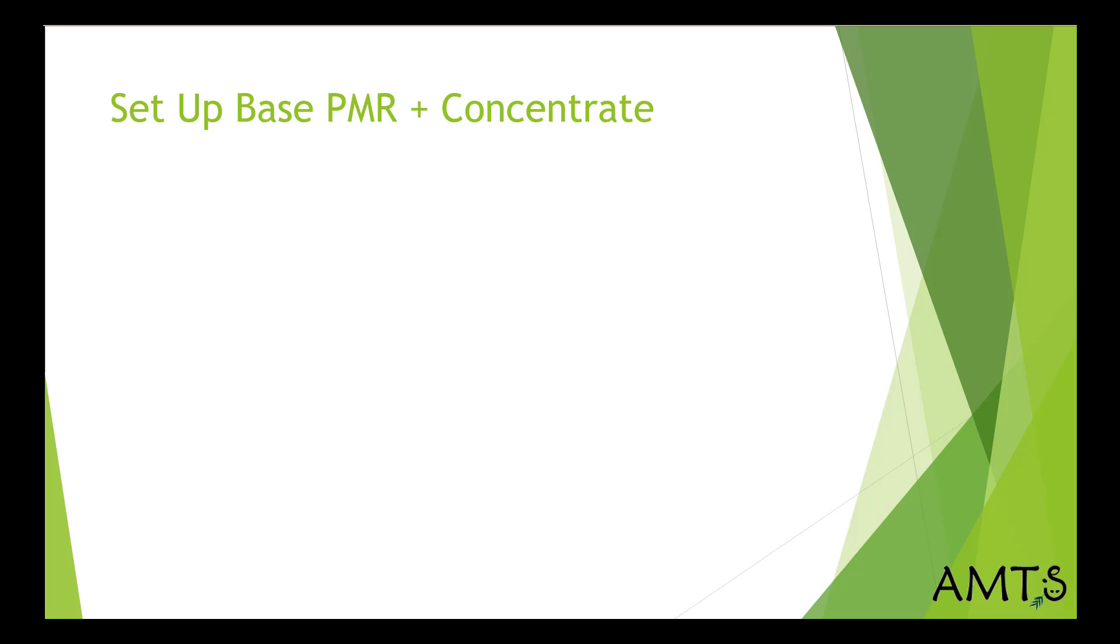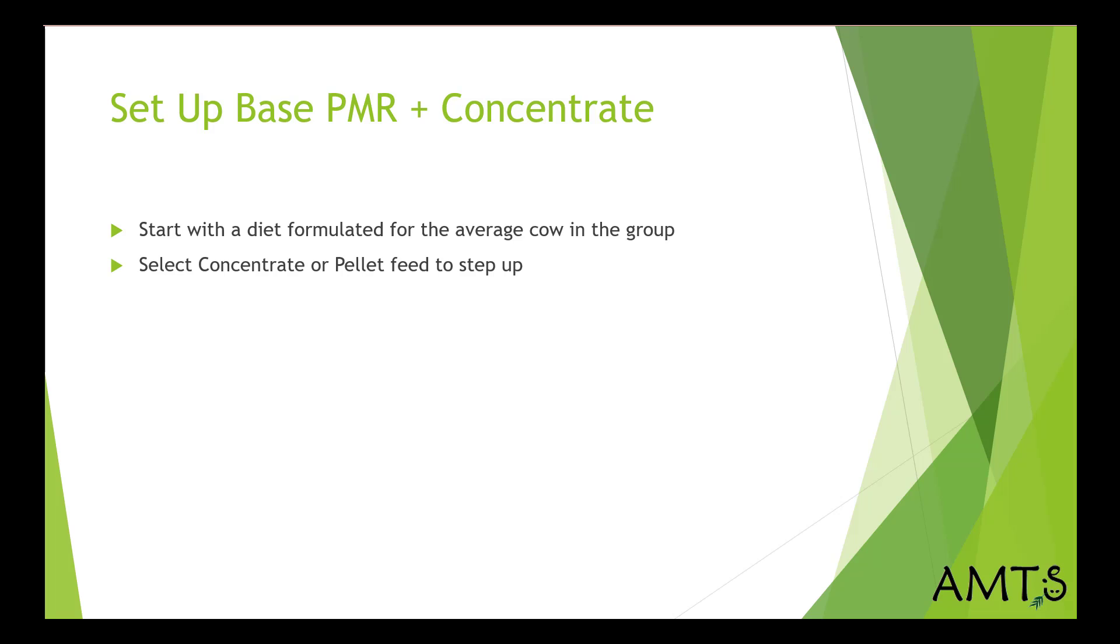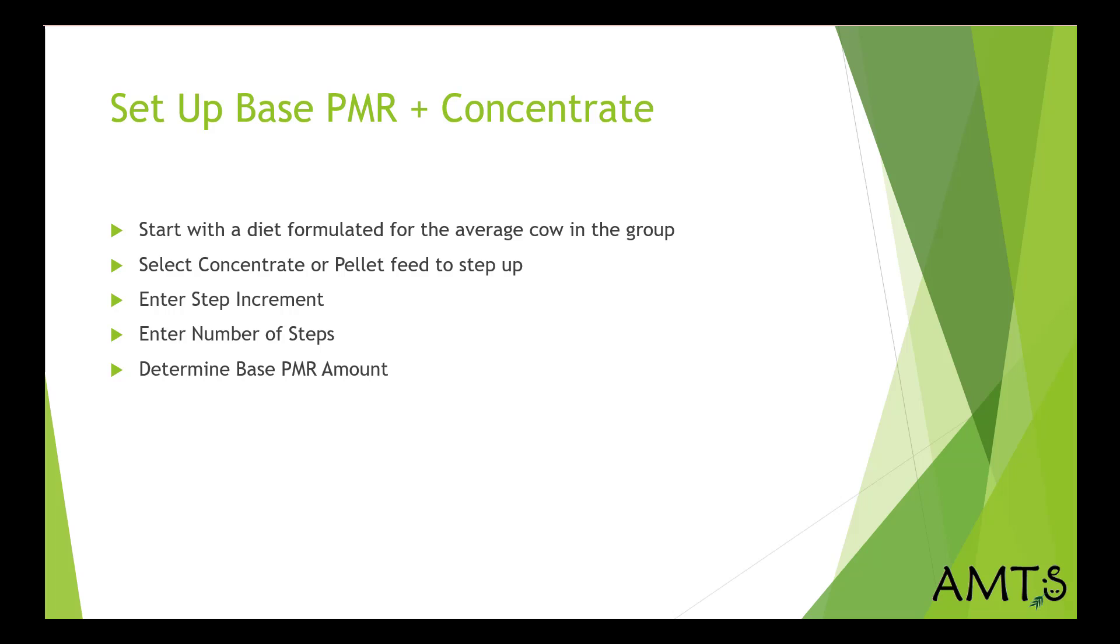To set up the base PMR and concentrate method, you want to start with a diet formulated for the average cow in the group. Select the concentrate or pellet feed to step up. Enter a step increment. Enter the number of steps. Determine the base PMR, and you have three selections for that.